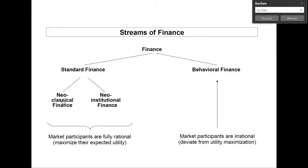In neoclassical finance, to facilitate things, you are working in a very simple and idealized model setting. Especially you assume a perfect capital market. The assumption of a perfect capital market includes several assumptions. First, everybody has equal and free access to the capital market, so there are no capital market restrictions.